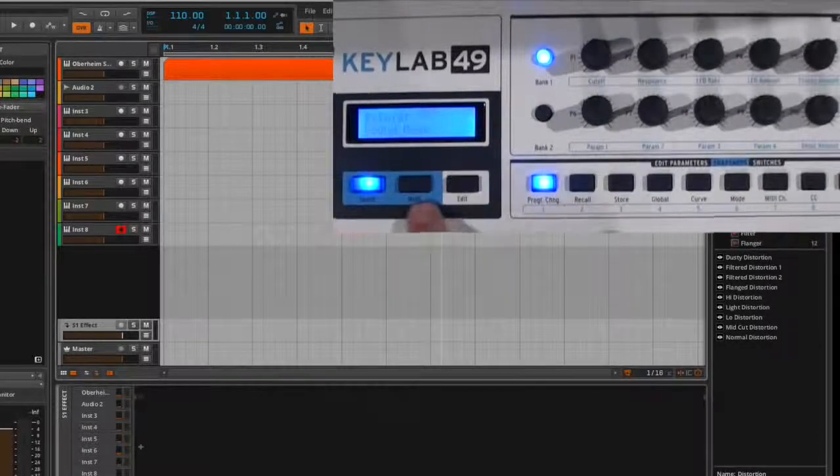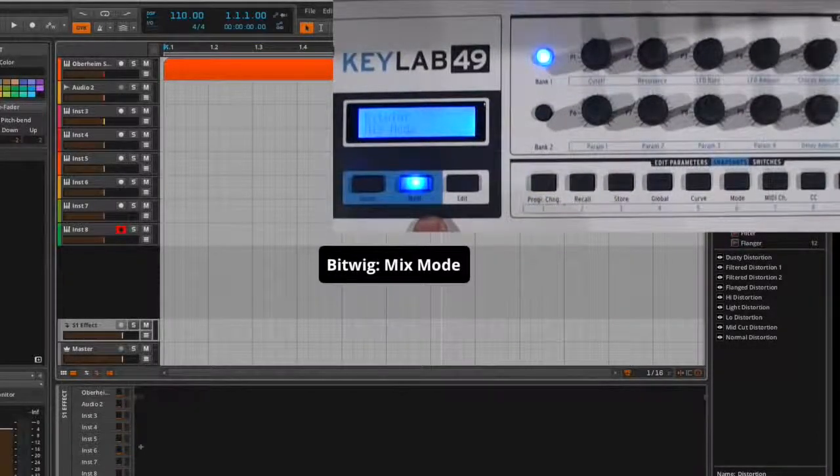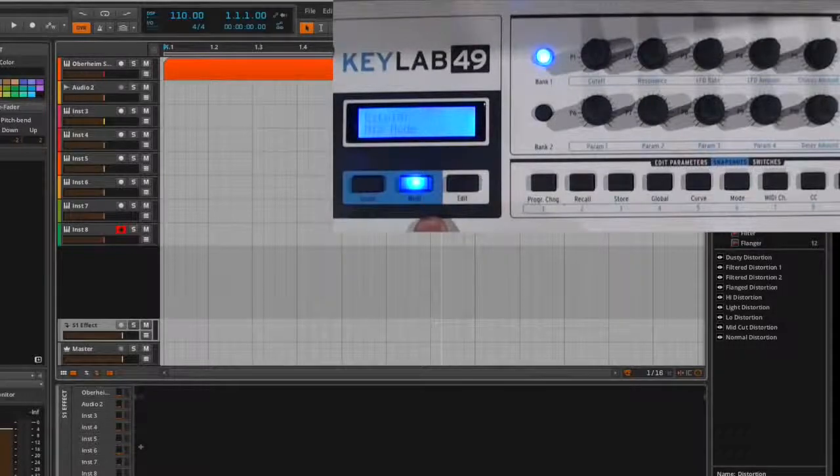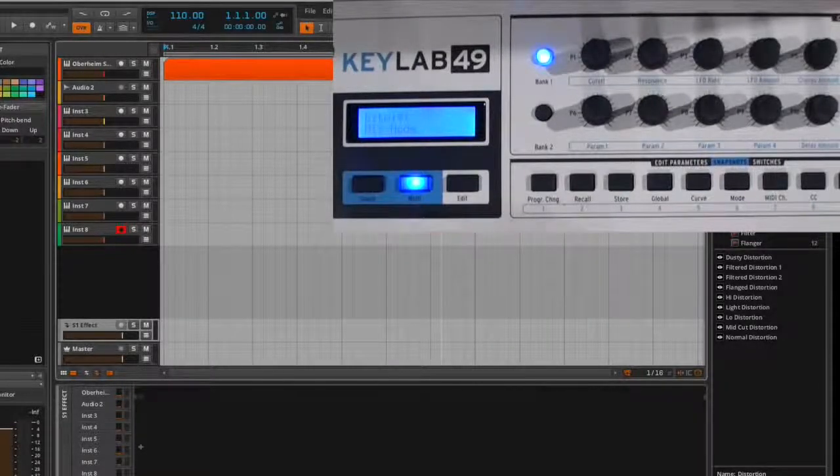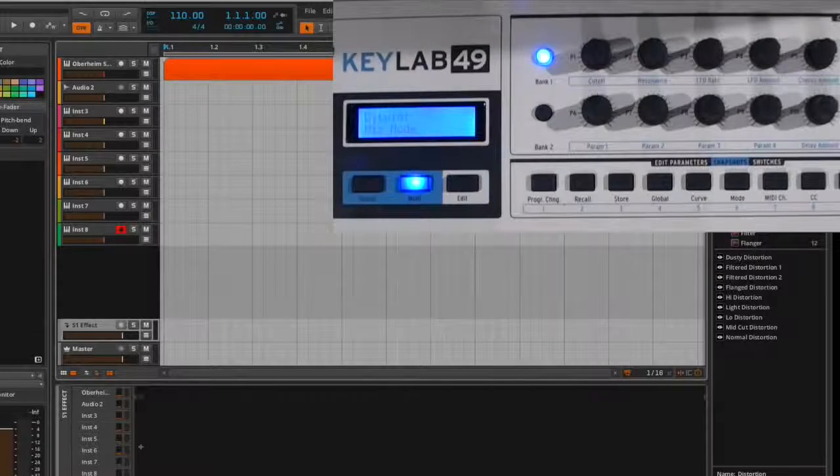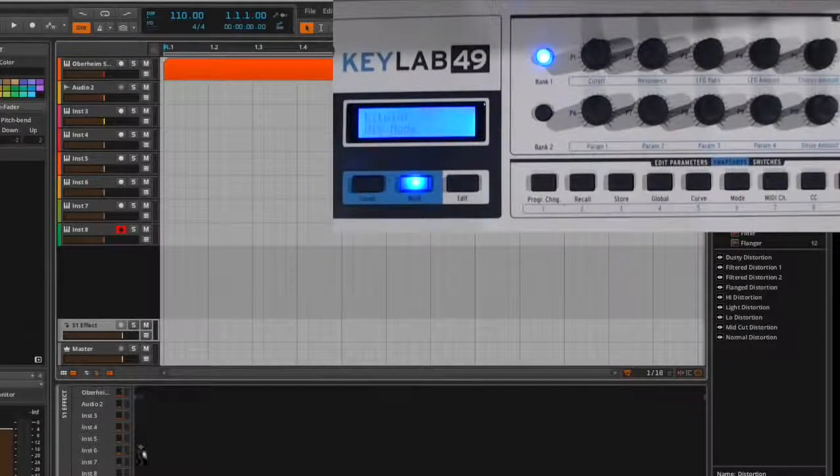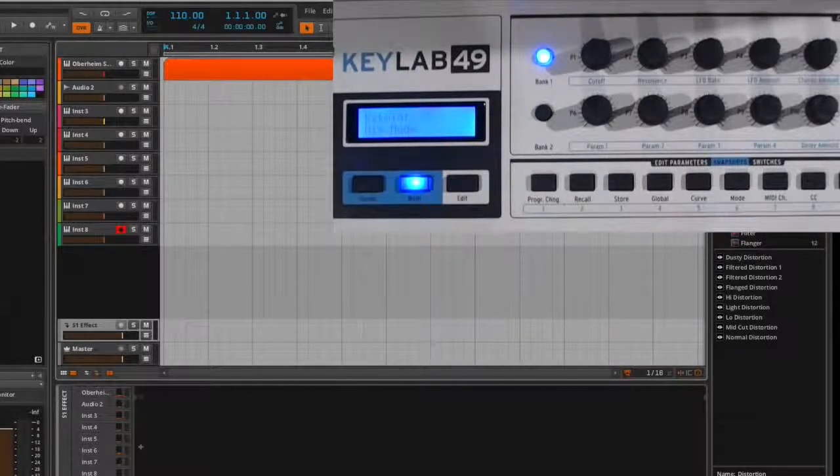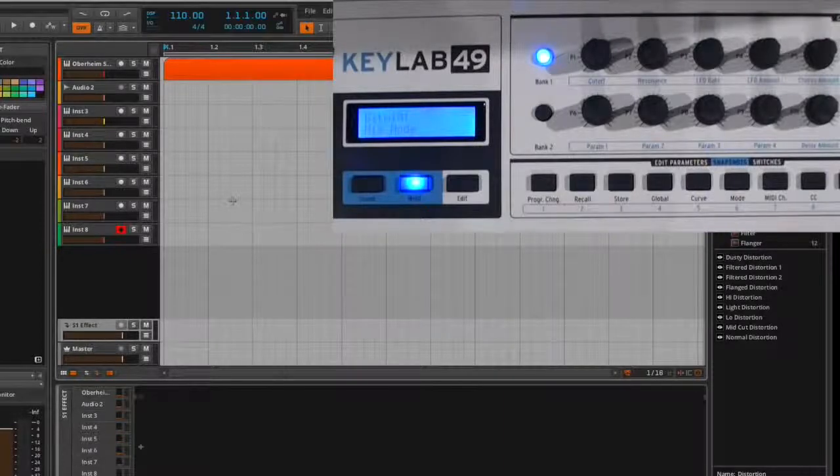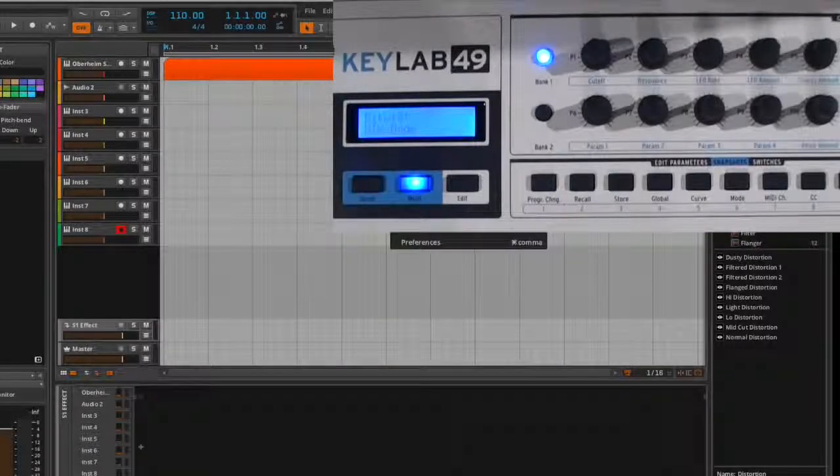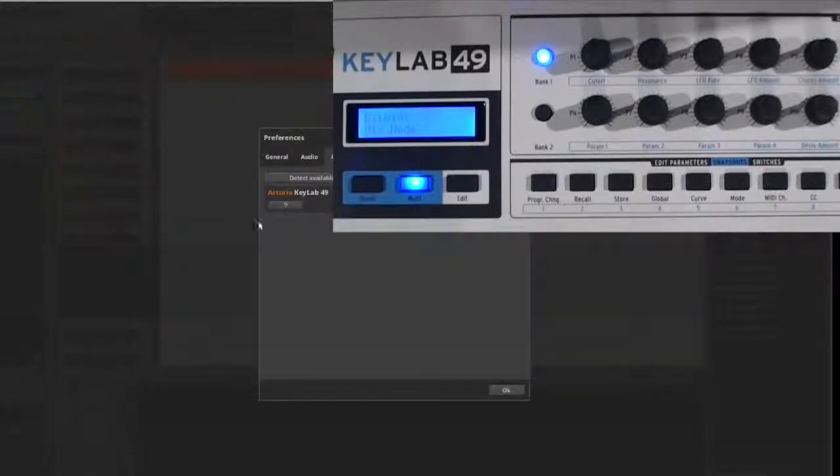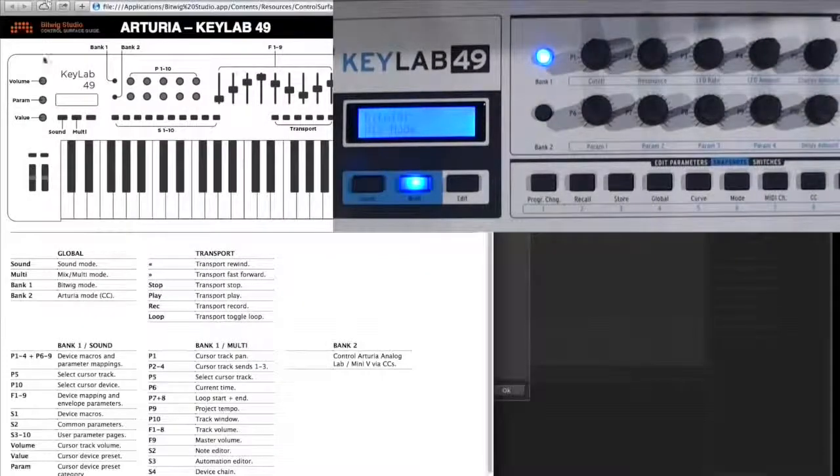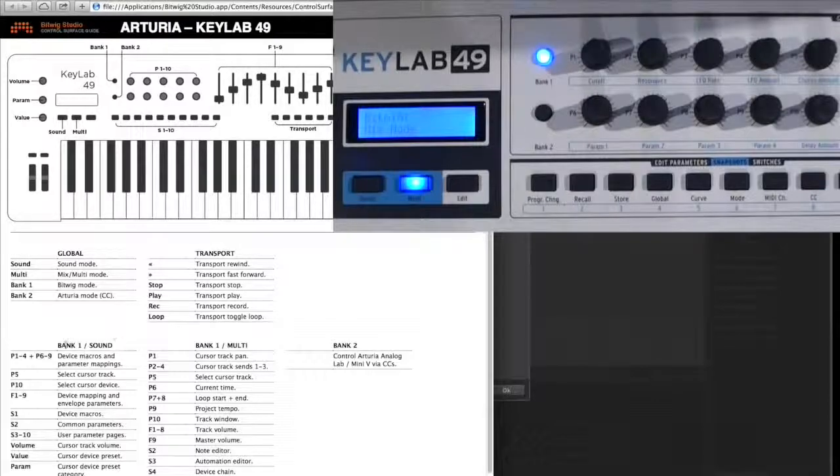Next thing I'll show is when I click on this, I'm in the Mix mode. Now, the Mix mode gives me access to more parameters within Bitwig Studio. So if we go back and look at what the functionality is using the Help screen, we'll go back in here, click on Preferences, click on the question mark, and it's going to open this back up.